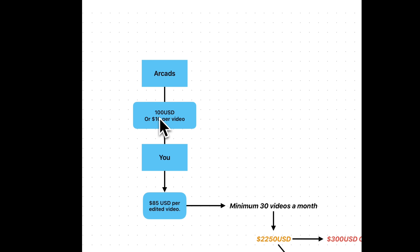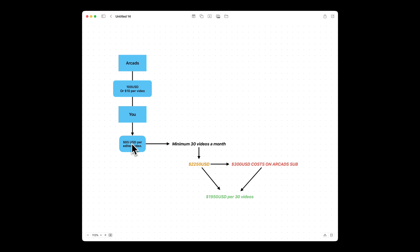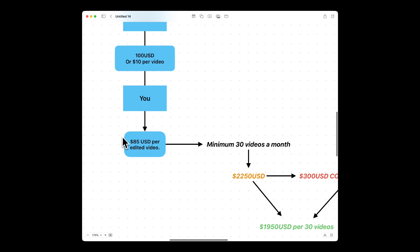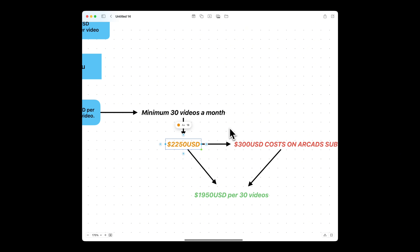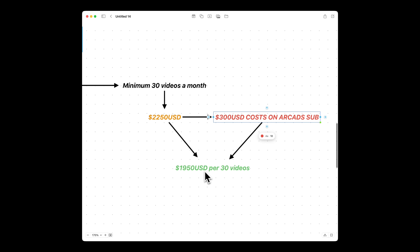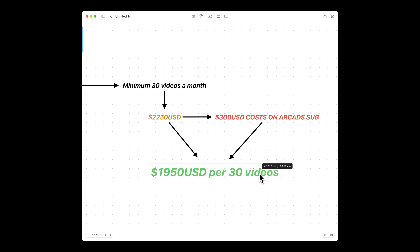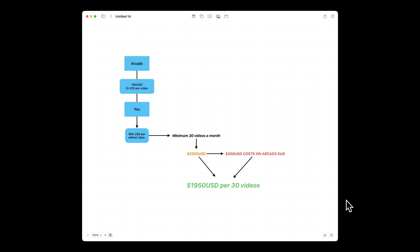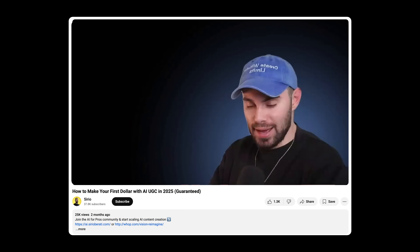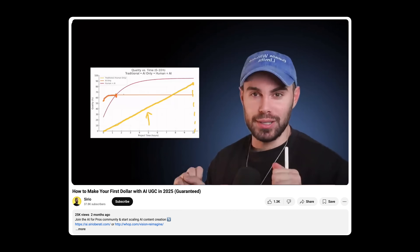Here's a quick way to monetize this workflow. It costs $100 to subscribe to Arcads — that's 10 videos. You charge $85 per video including editing and script writing, and one video should not take more than 45 minutes if you have experience. Quote clients for a minimum of 30 videos per month — that's $2,250. Out of that, pay $300 to Arcads on subscription and you pocket $1,950 for about 15 hours of work, meaning you're making $130 per hour. I have an entire video on how to structure your business model to scale — check it out by clicking the link on screen.